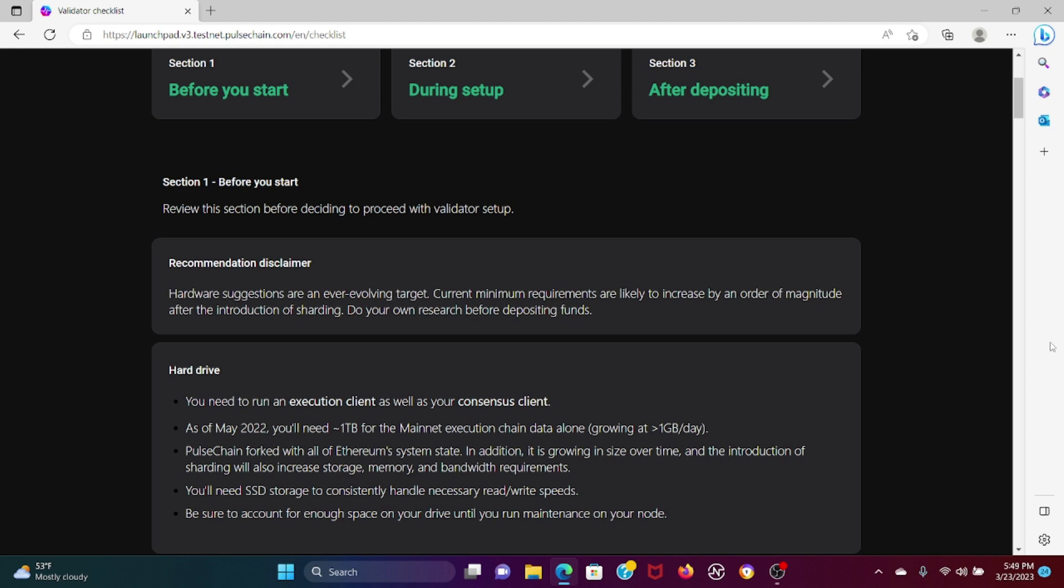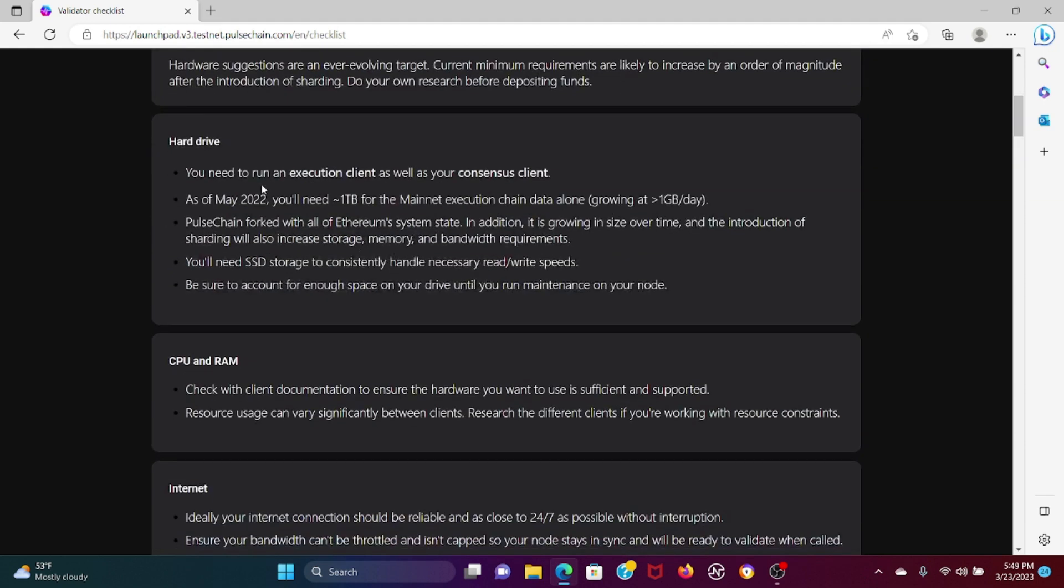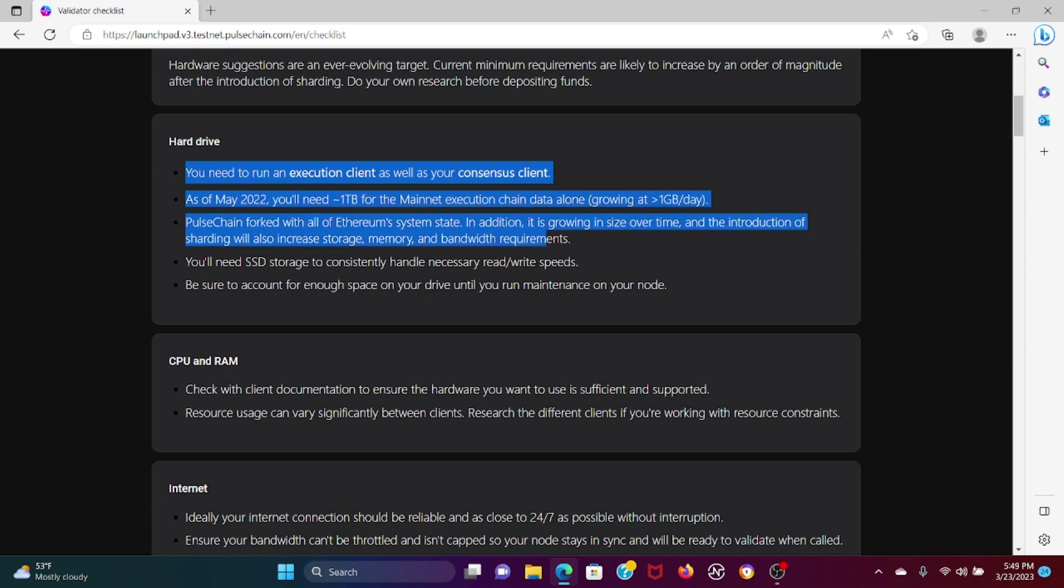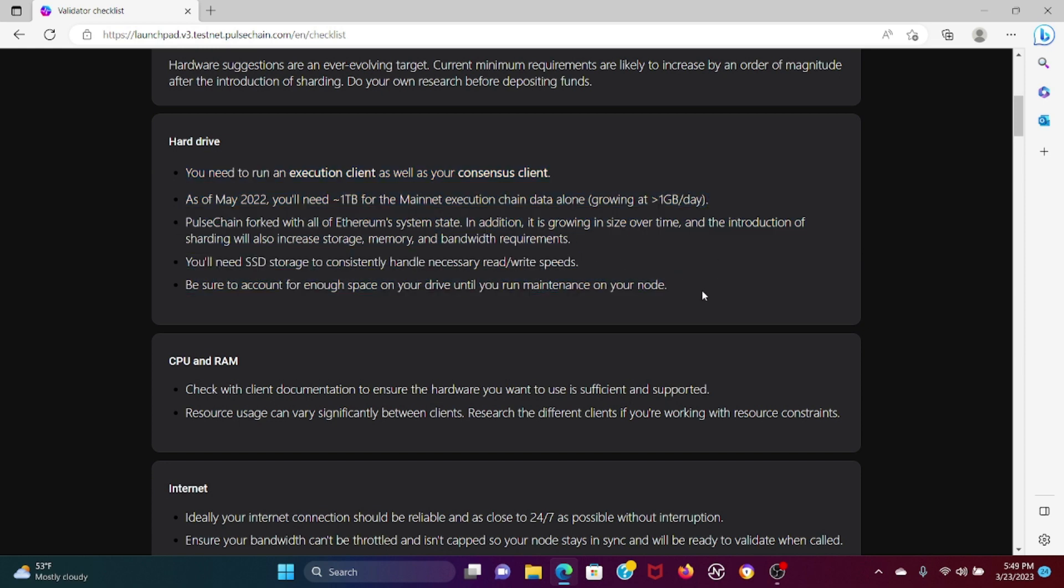You're going to need this type of hard drive here - one terabyte for the main execution chain growing at one gigabyte per day, plus the PulseChain fork with all the Ethereum system states. It is growing in size over time and the introduction of sharding will also increase storage, memory, and bandwidth requirements. When will sharding occur? I don't know the speculation, I don't even want to give you guys a time, I just don't know.